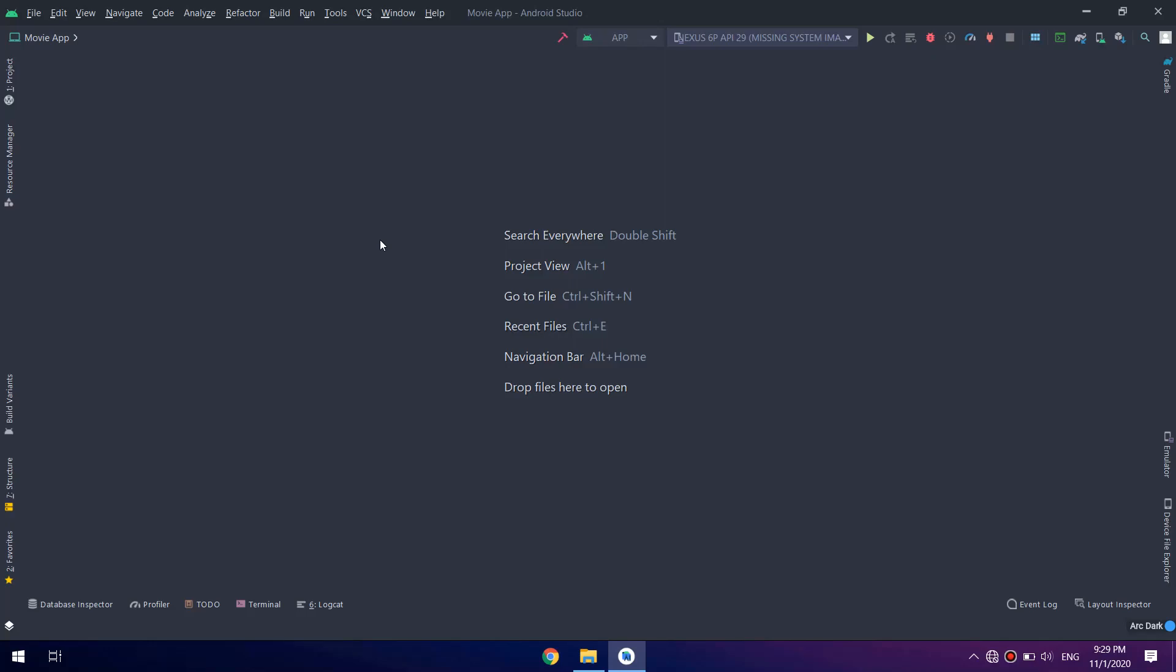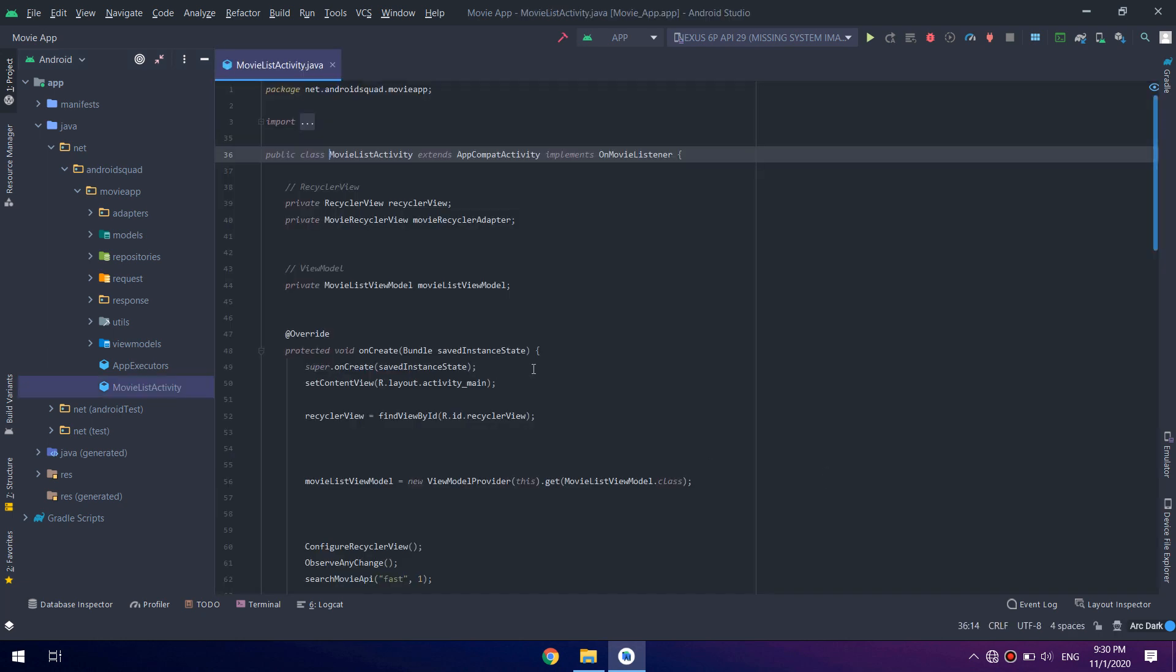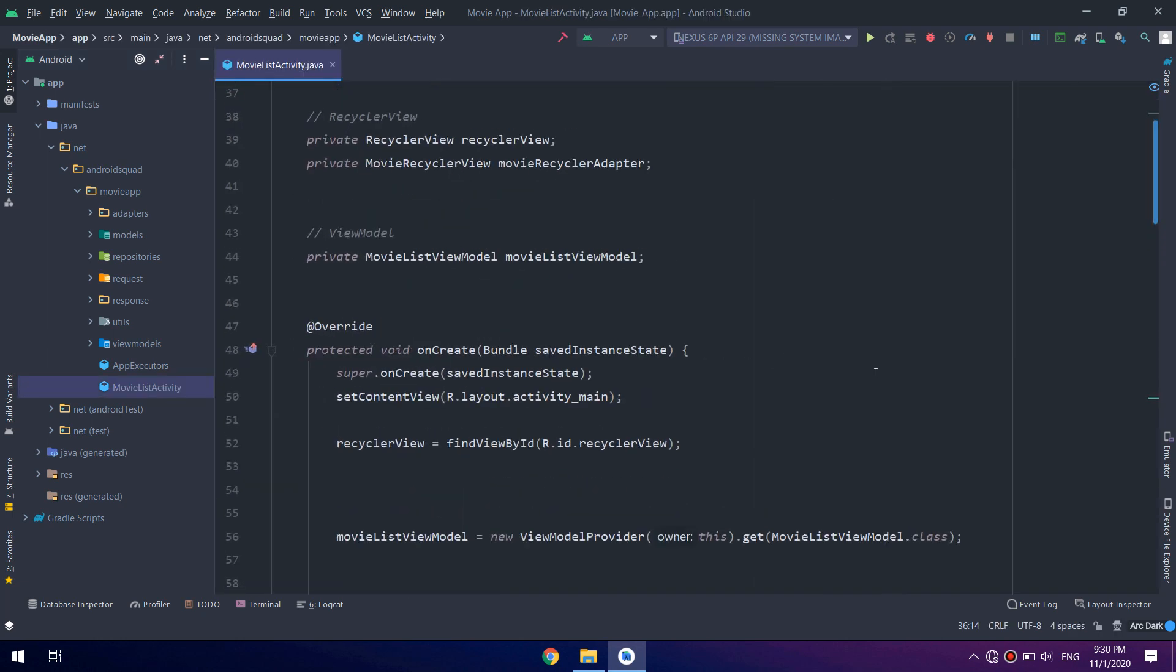In this video we are going to add the app bar to our application, but before that I'm going to introduce the new theme for Android Studio. This is the new layout, the new theme and the new editor for Android Studio.